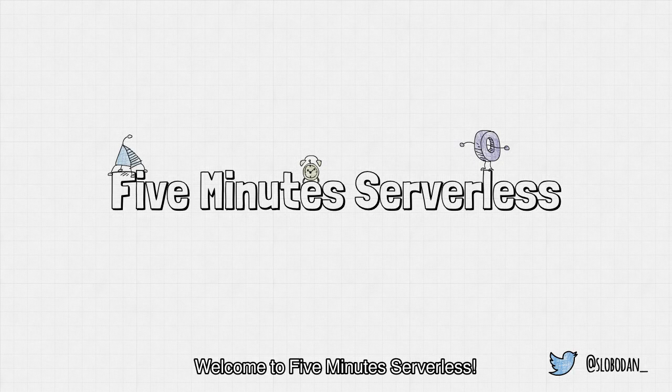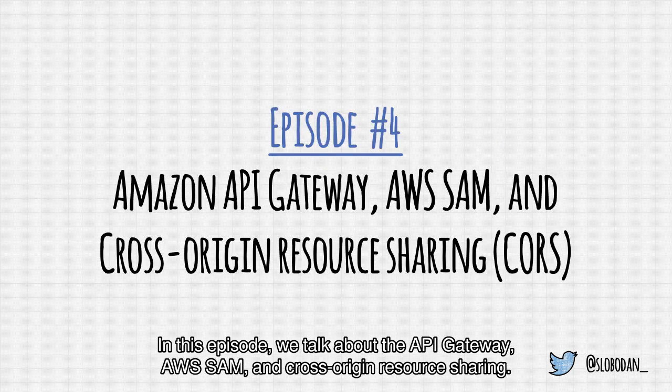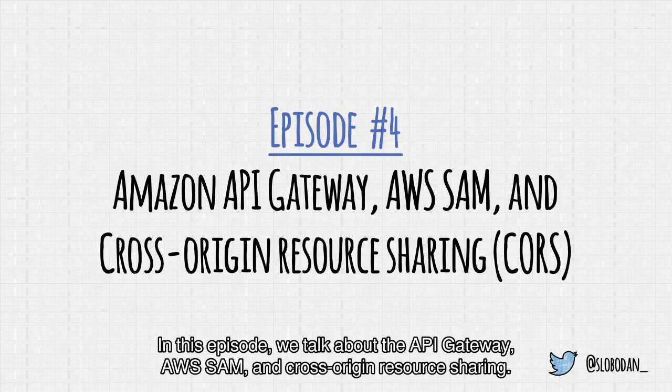Welcome to 5-Minute Serverless. In this episode, we talk about the API Gateway, AWS SAM, and cross-origin resource sharing.